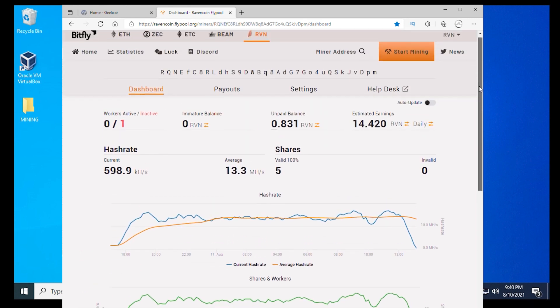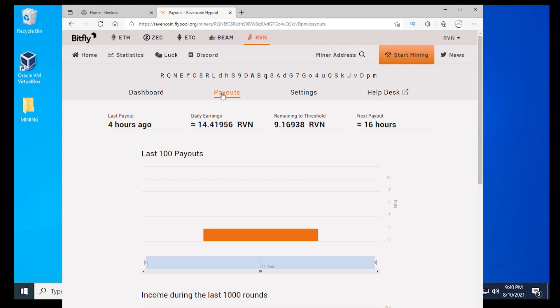If we scroll up to the top and click on the next tab, which is payouts, it lets you know how much you've done. I've been running this for a little bit. It looks like I've mined 14 Ravencoin so far, and I need nine more to hit the threshold and it'll automatically pay me out.